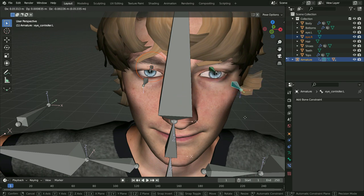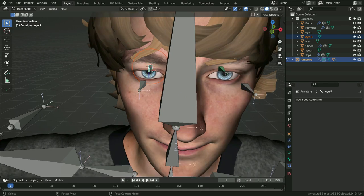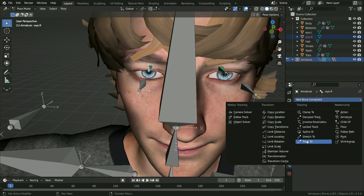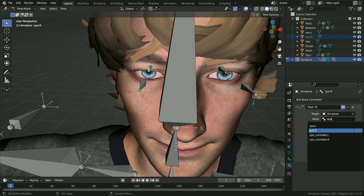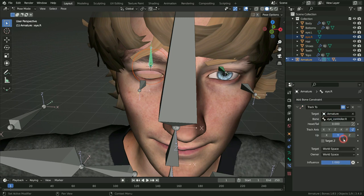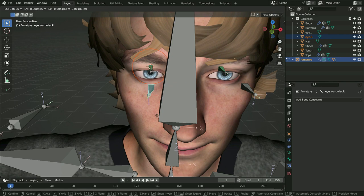In the same way, select the right eye bone, click on the Bone Constraint tab and add a Track To constraint. Choose the armature as the target and select the right controller bone as the sub-target. Set the track axis to positive Y and the up axis to Z, and enable the Target Z option. Select the eye controller bone, press G and move it around.